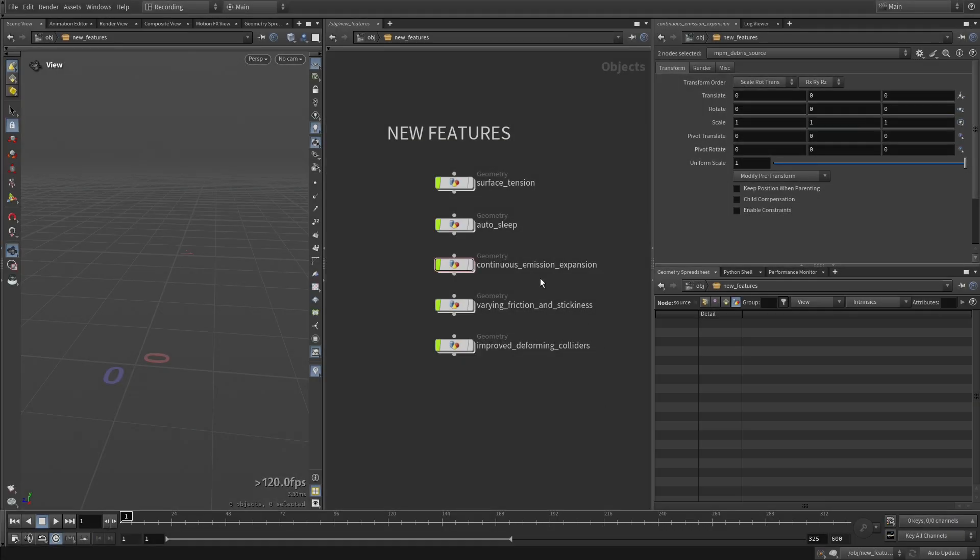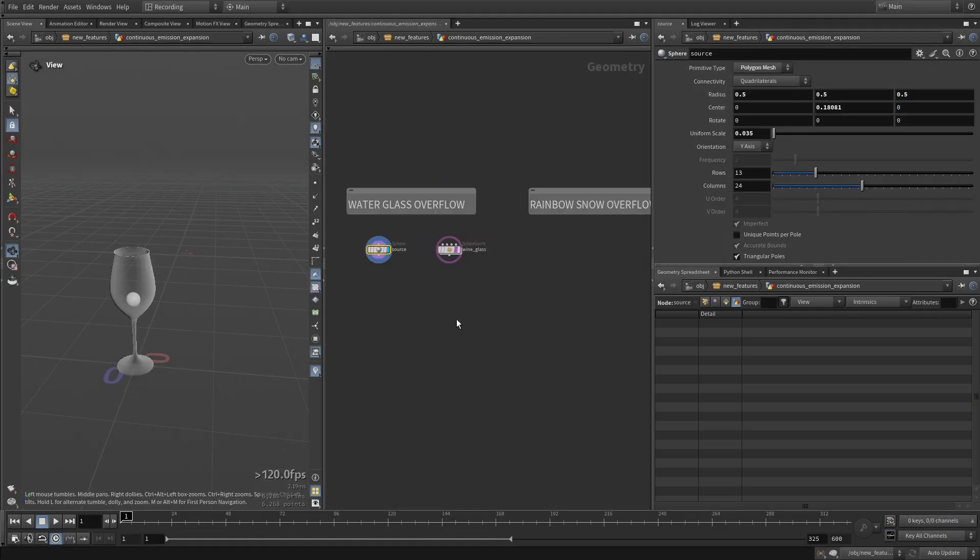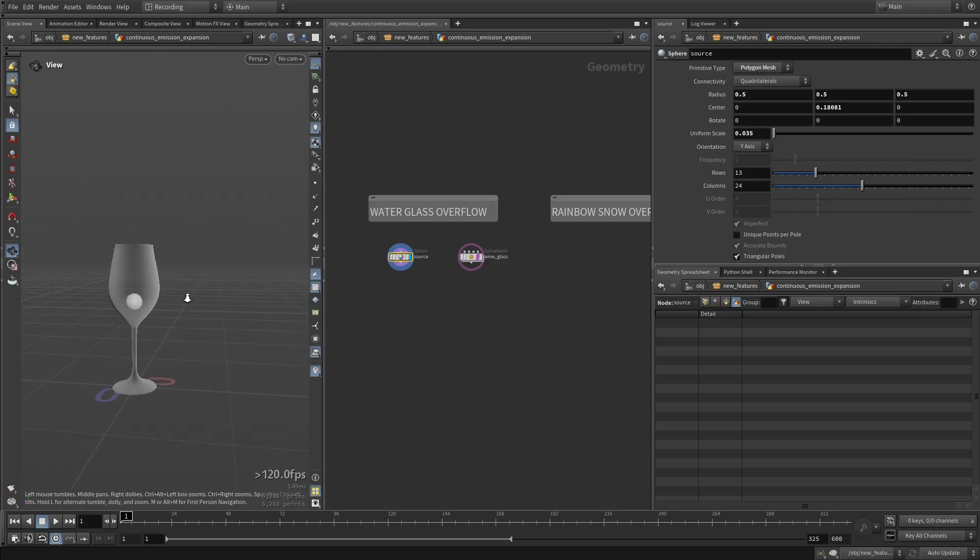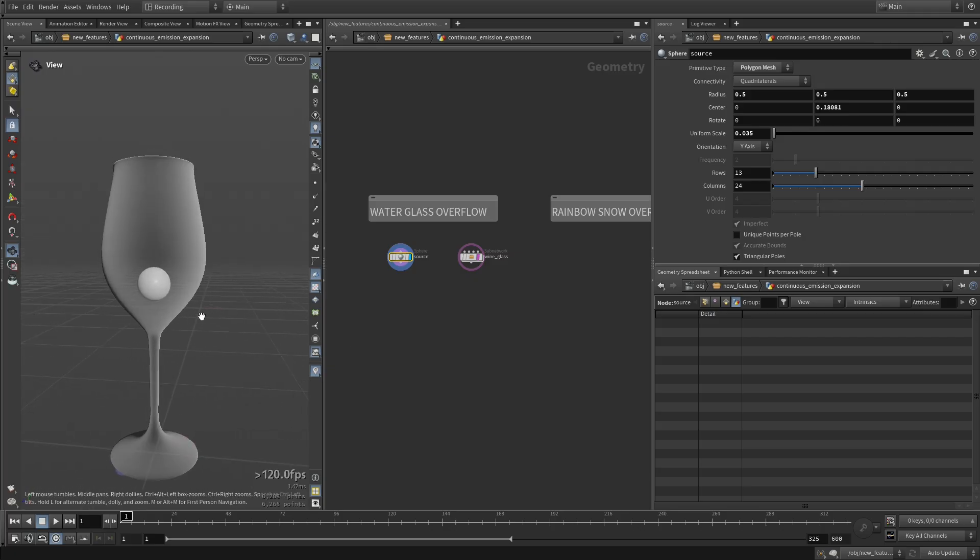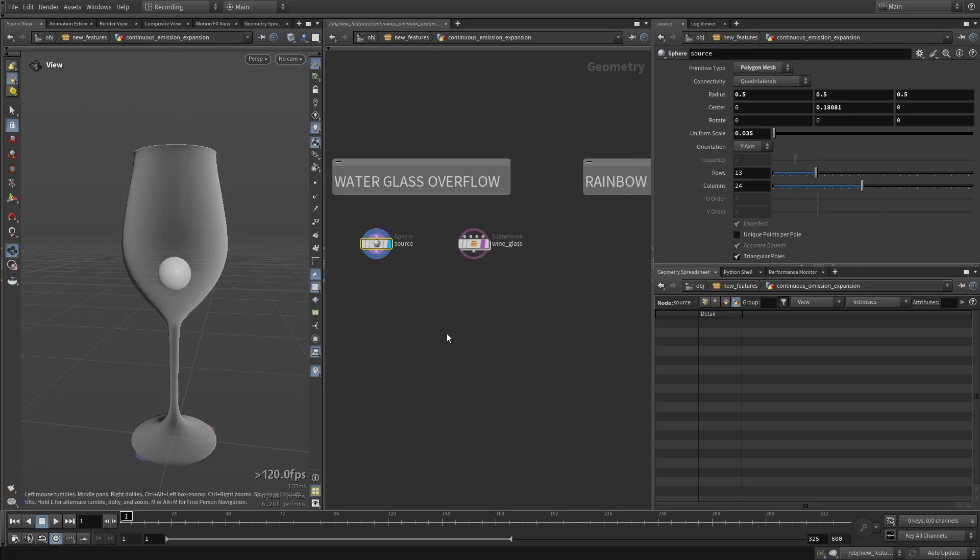Let's now take a look at continuous emission expansion. In the scene we have this wine glass and this source, this sphere here, and we're going to try to fill this glass until it overflows. So this is the goal.